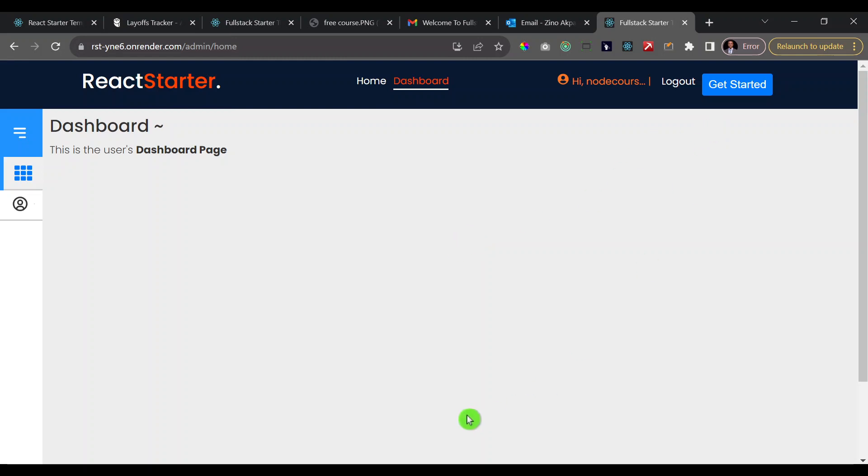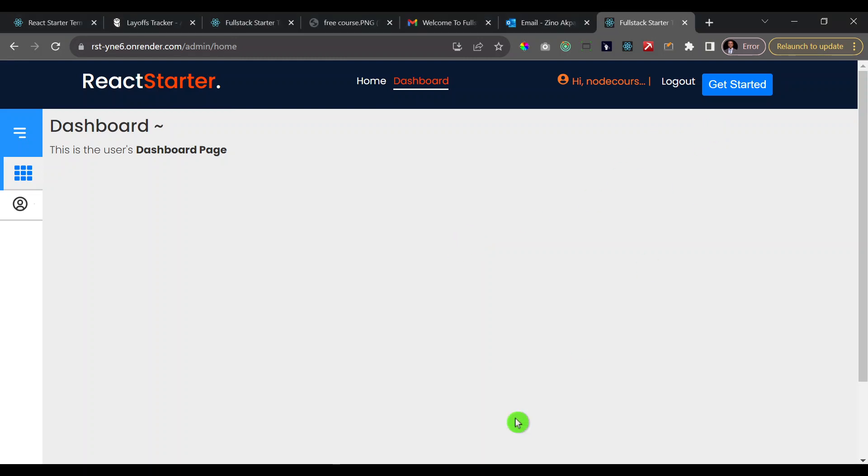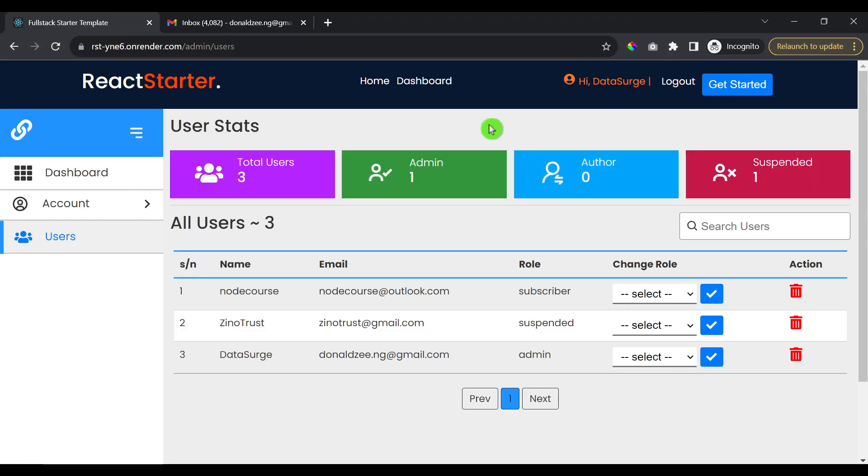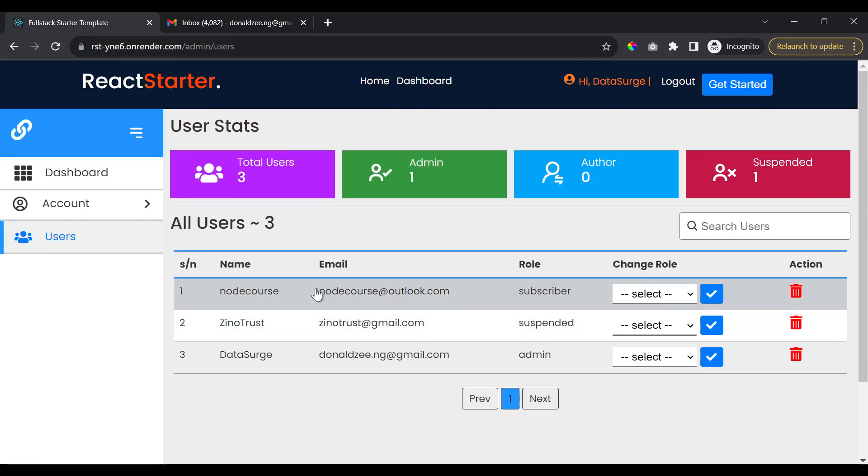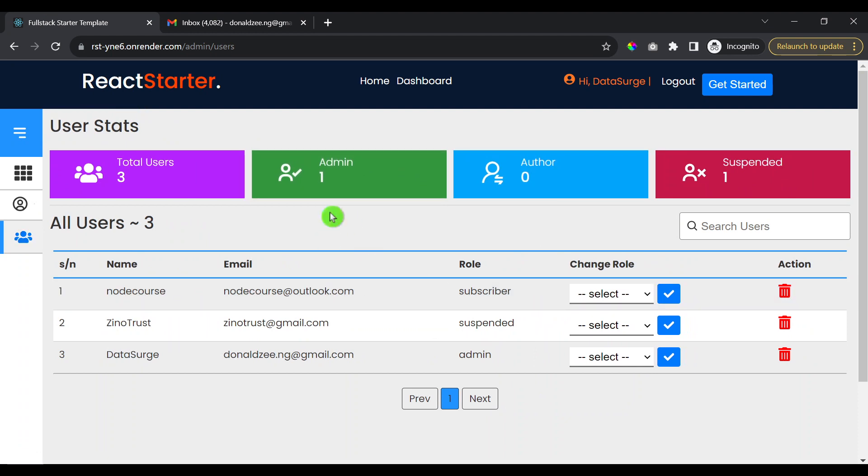Meanwhile, if you go to the admin section and you refresh the page here, you will see that the new user that just signed in has been added to our list of users. So also, this users part of the application is restricted to only an admin.